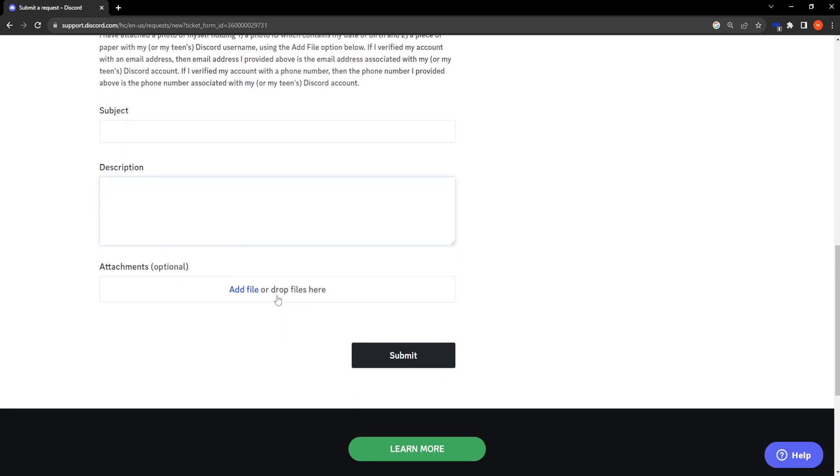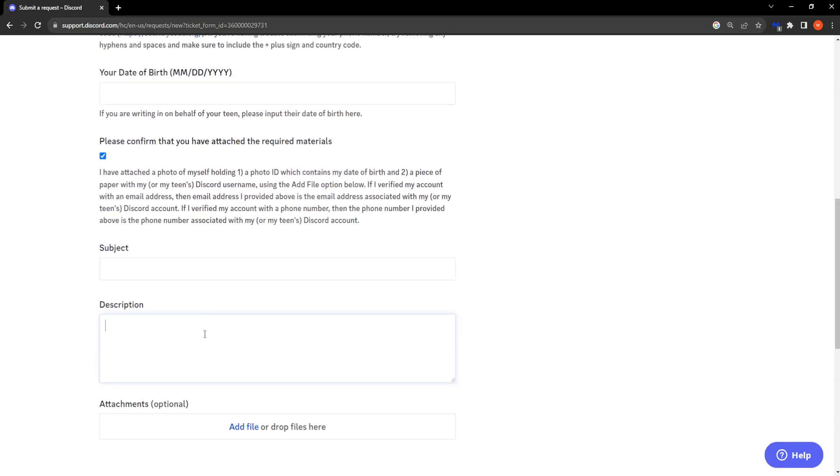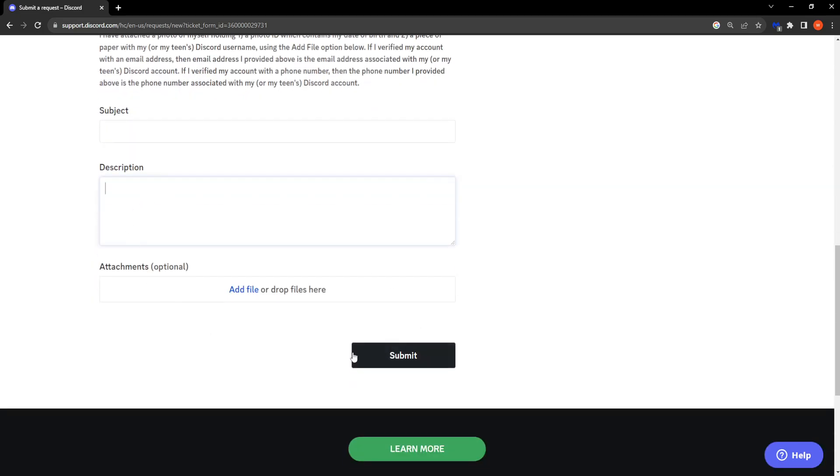After you have filled in all of this information you want to click on submit and they will update your age on Discord.